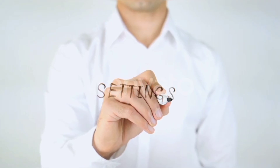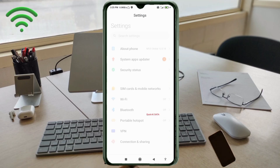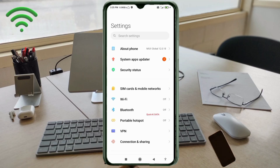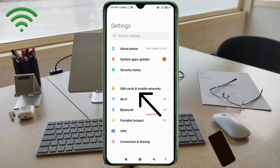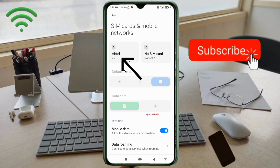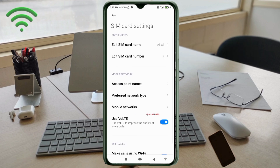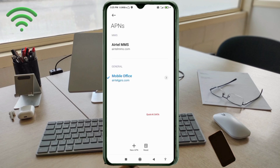Go to the Settings app on your Android device. Click on SIM Card and Mobile Network, then select your Yettel SIM card. Click on Access Point Name, then click the Add or Plus button to add a new APN.